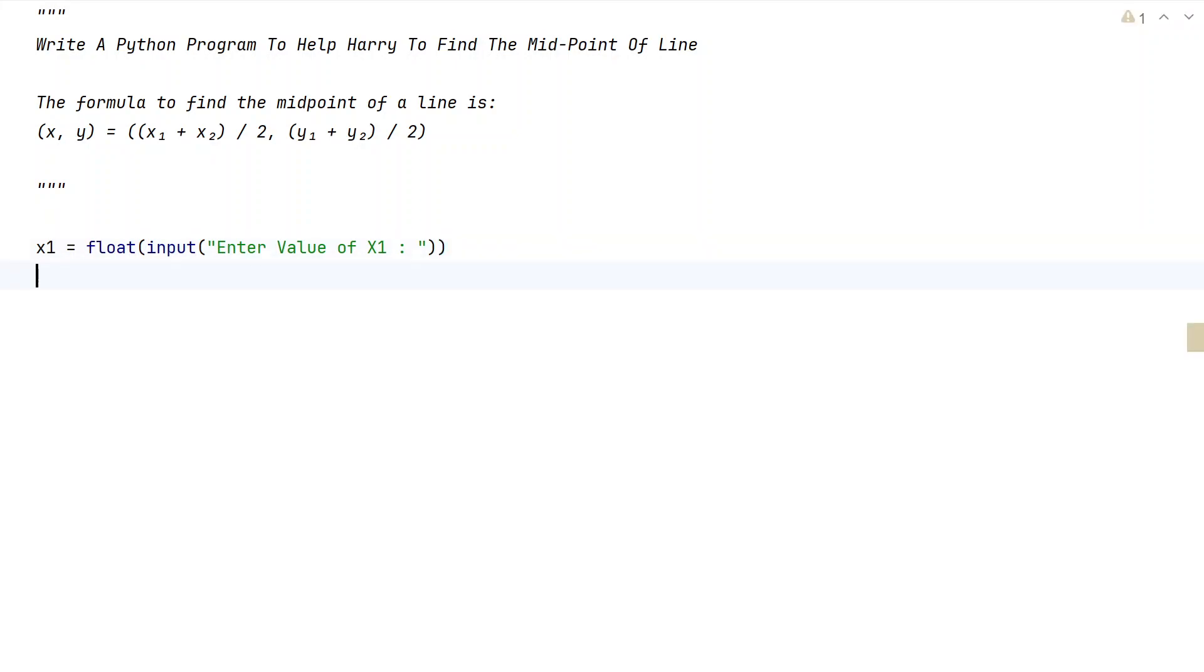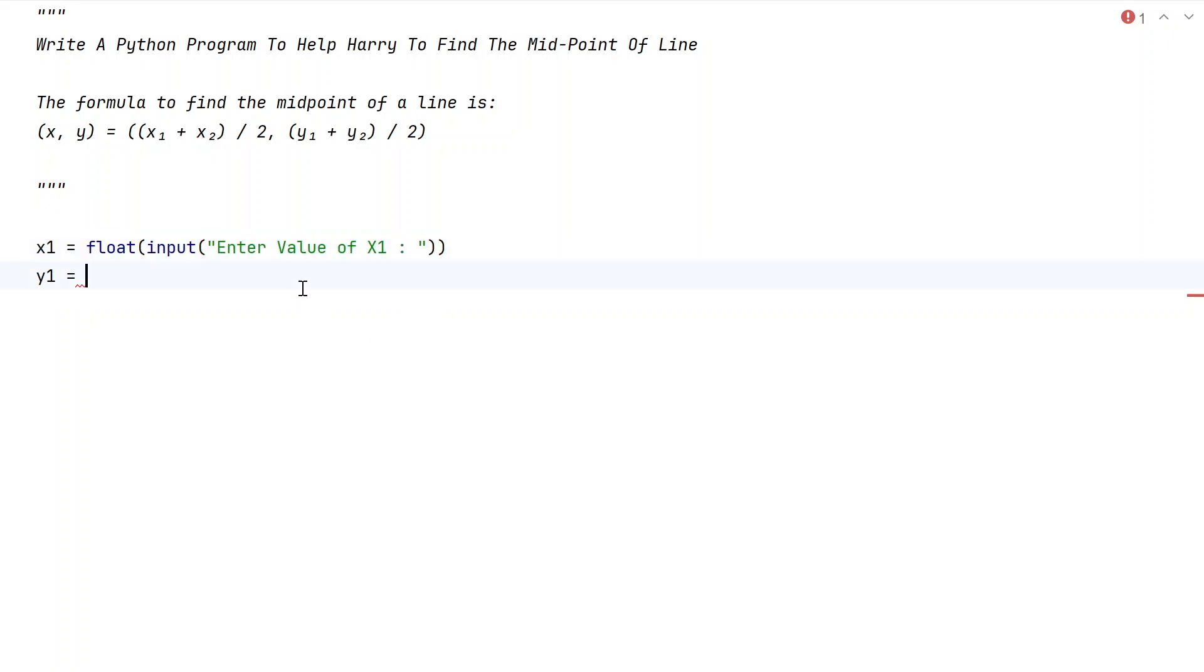Once we're done getting x1, let's take y1 and use the same input function with floating point type conversion.